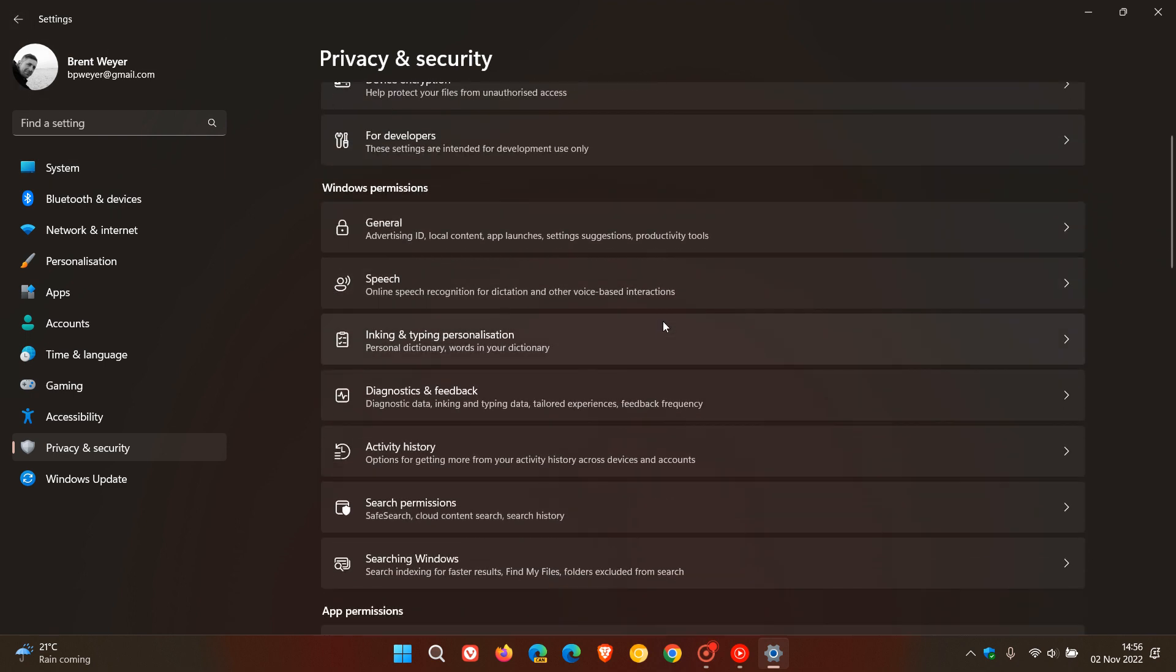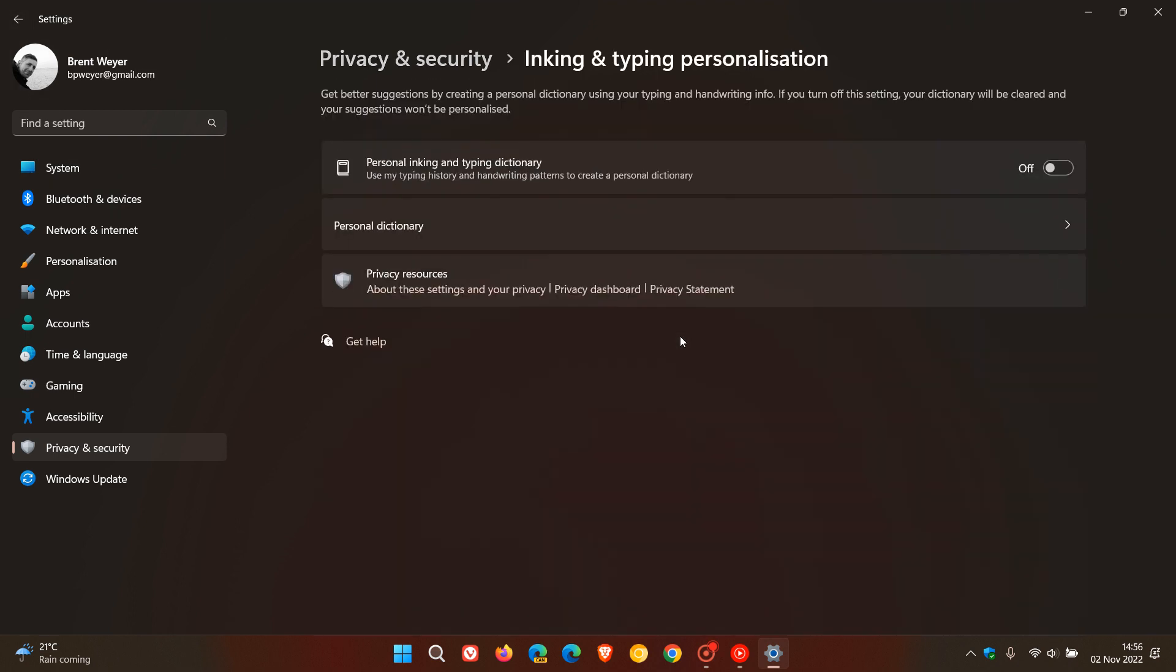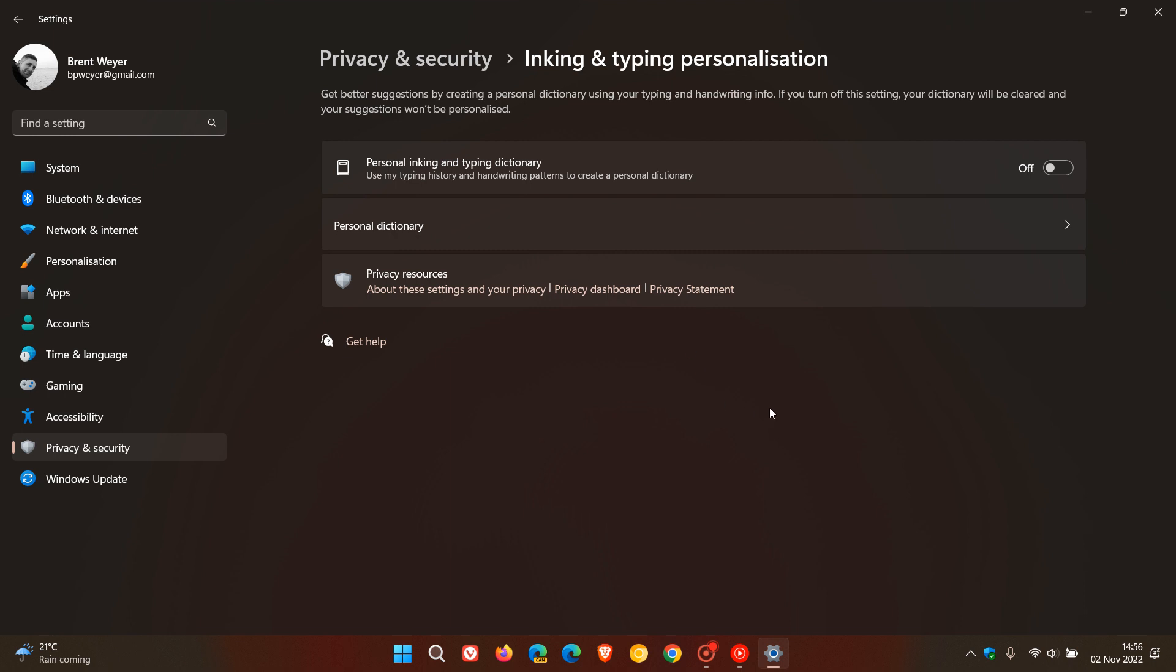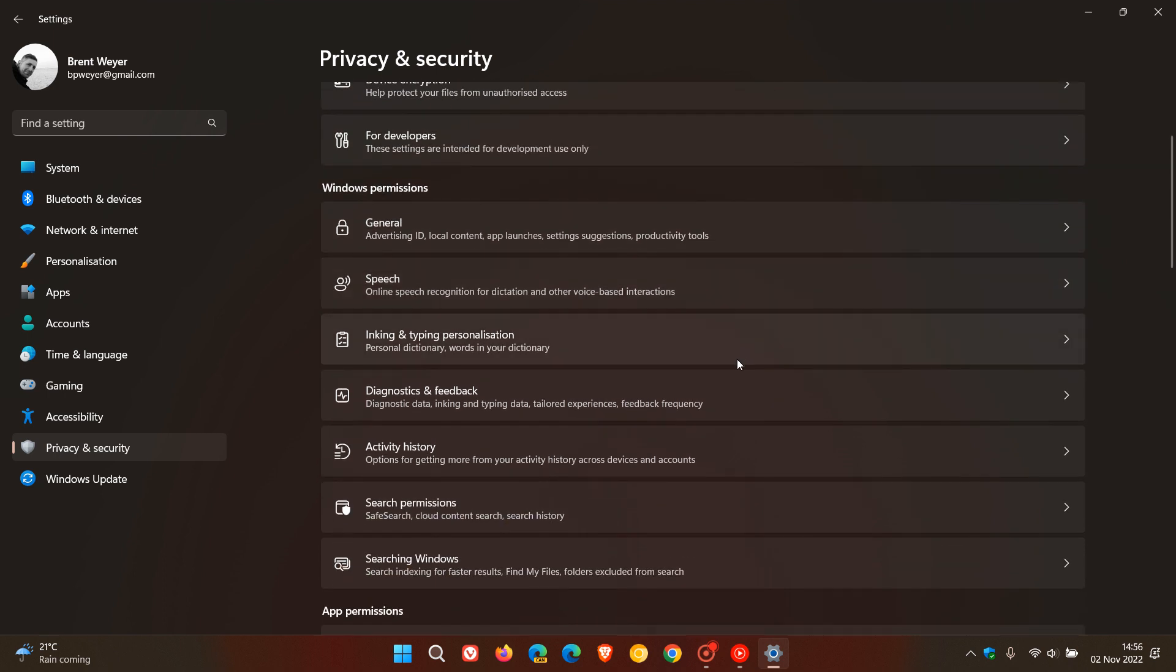Next, Inking and Typing Personalization. This is another big one. The 'Personal inking and typing dictionary' option uses your typing history and handwriting patterns to create a personal dictionary. I would suggest turning that off.